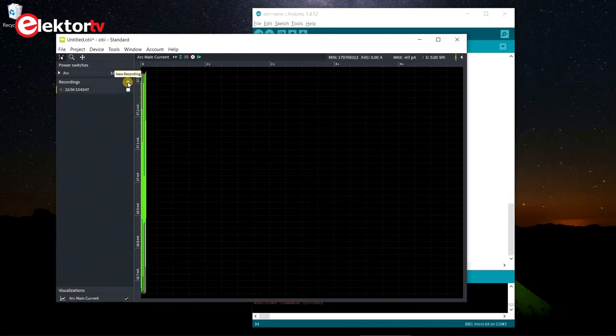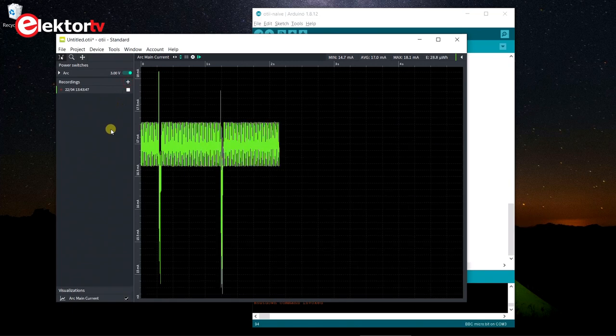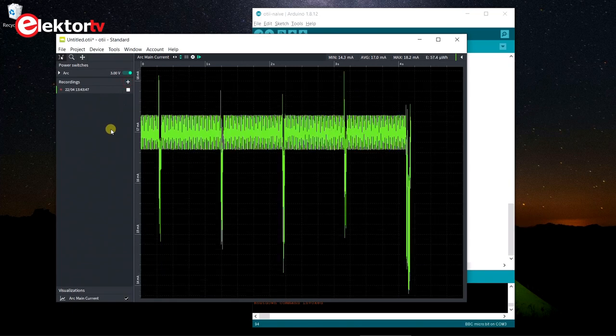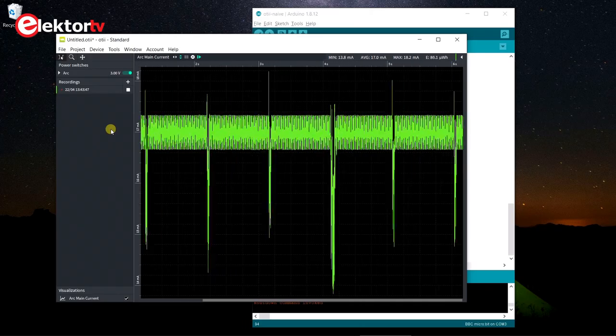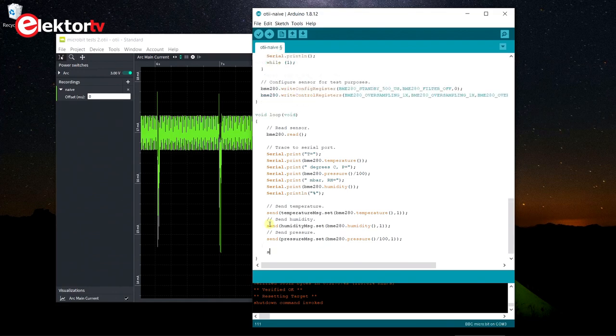Ignoring the peaks, the average current is around 17 mA. When the software does nothing, it runs around in the function loop. This is of course a waste of energy, so let's see what happens if we make it sleep instead.